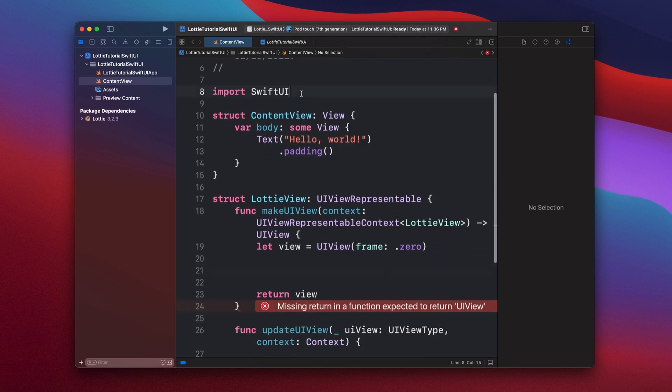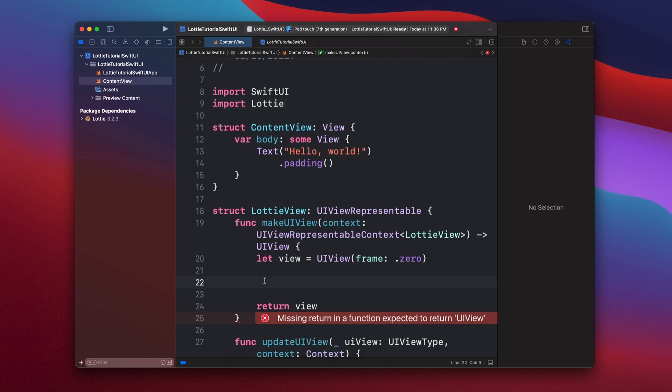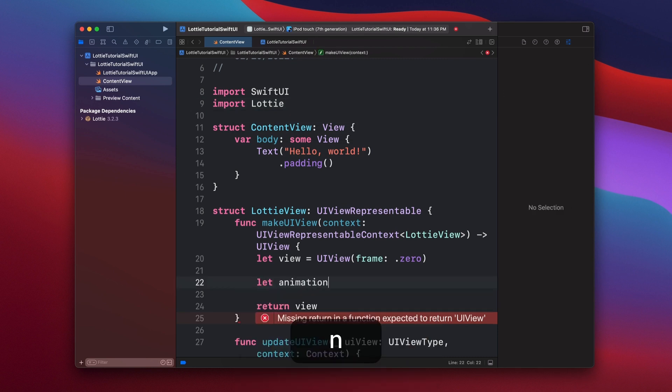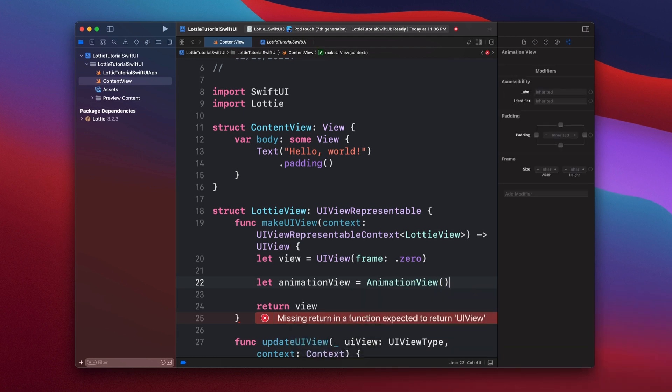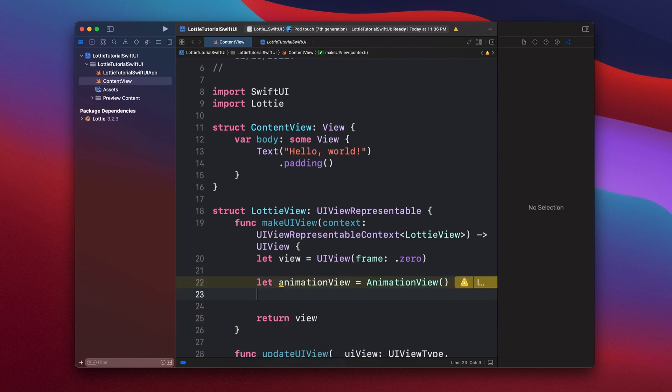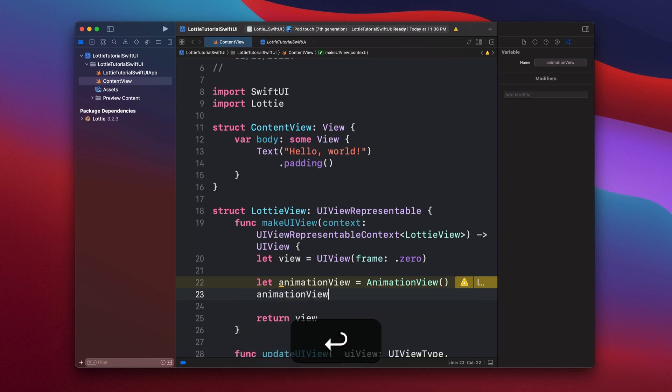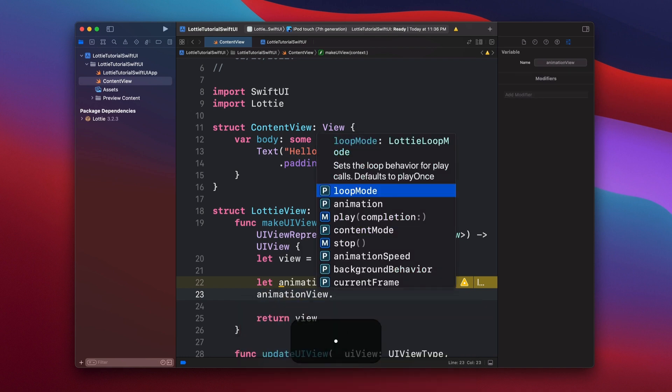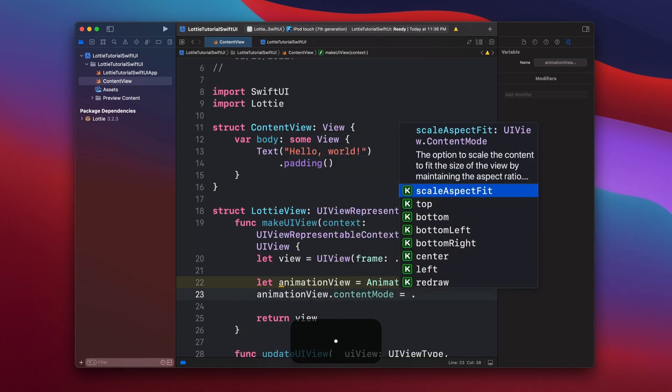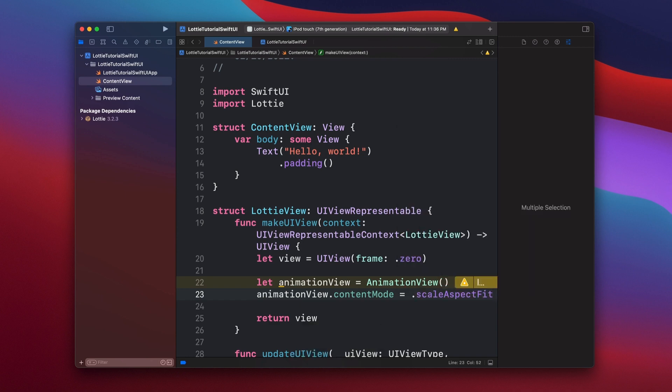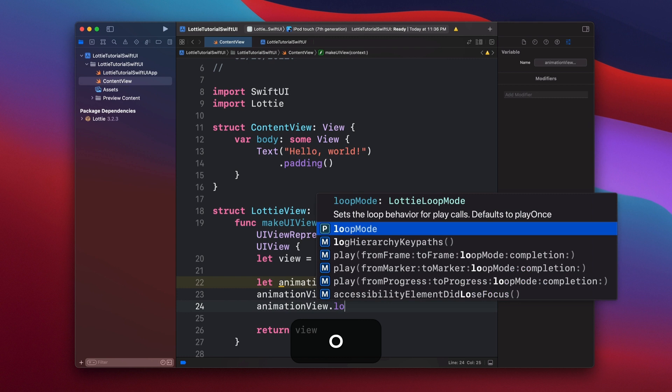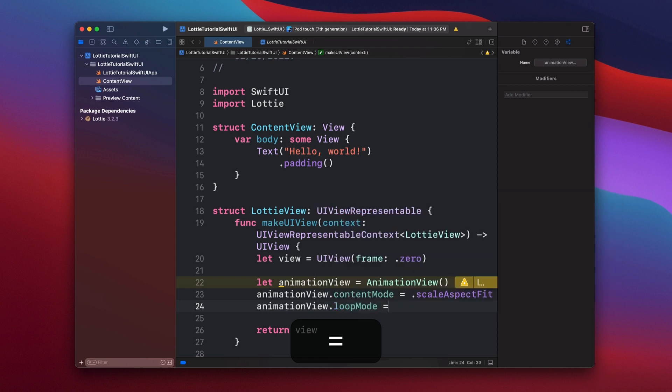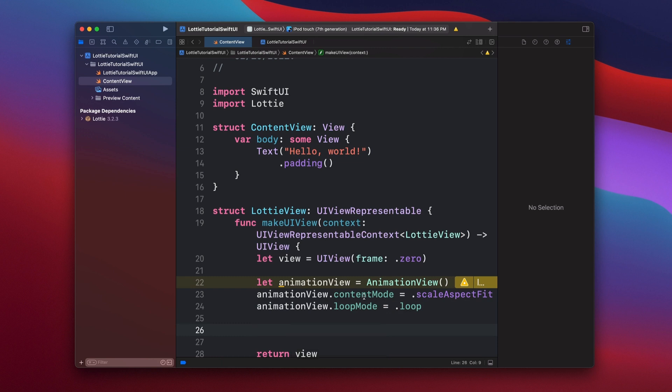To start with that, we're going to first import Lottie. And then we have let animationView and then add animationView. Once we have our animation view, let's set our content mode. So we're going to say animationView.contentMode is going to be aspectFit. Then we're also going to set the loop mode, which is going to be just loop. So we have our content mode and then the loop mode.